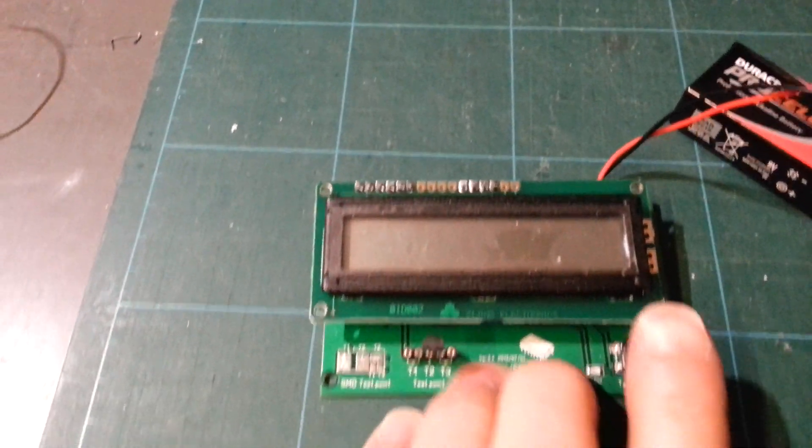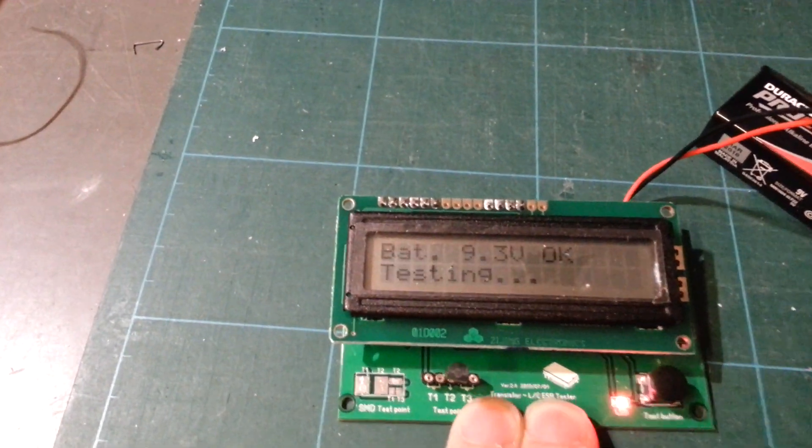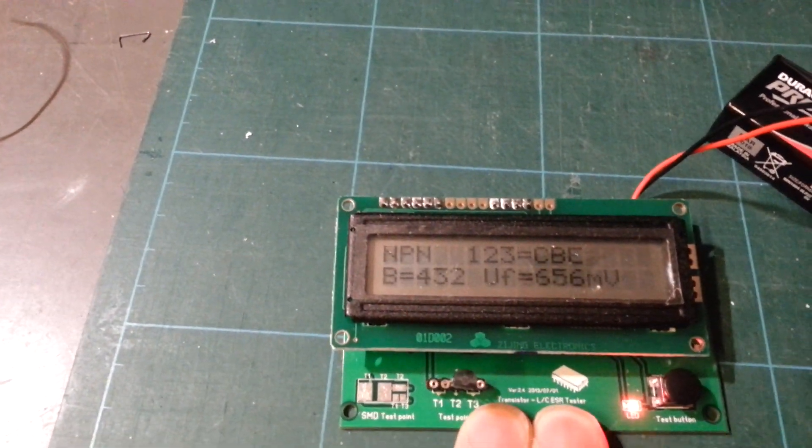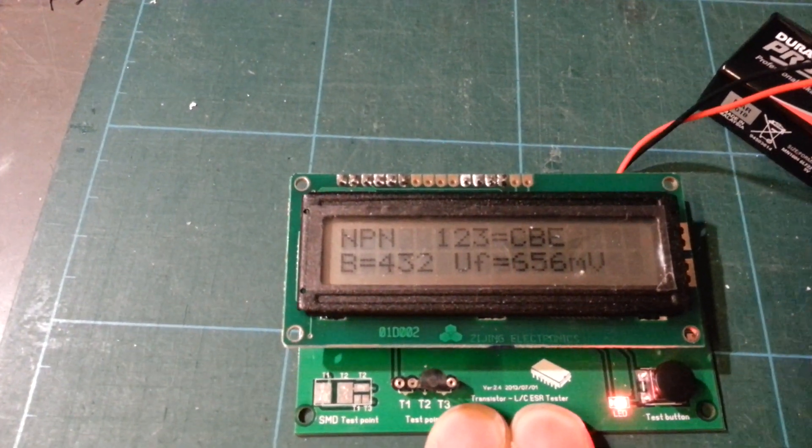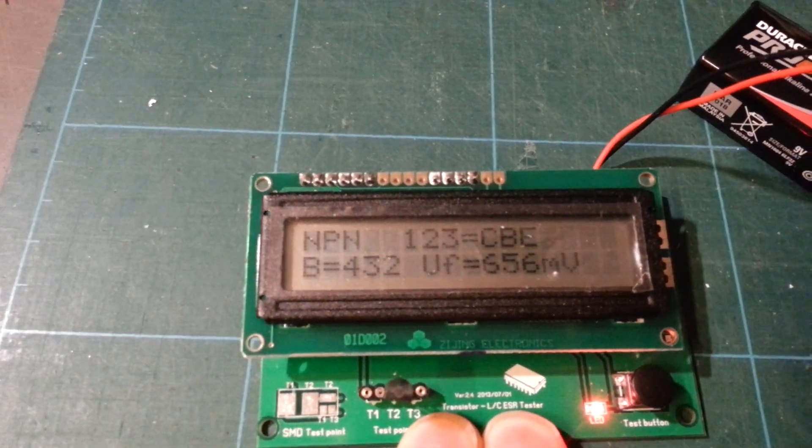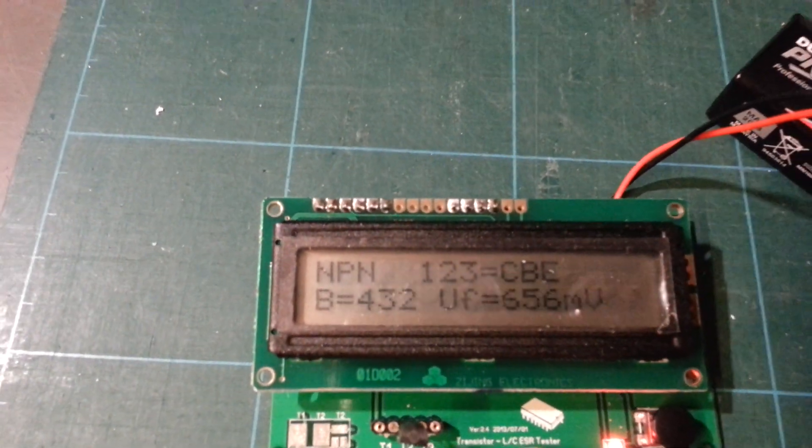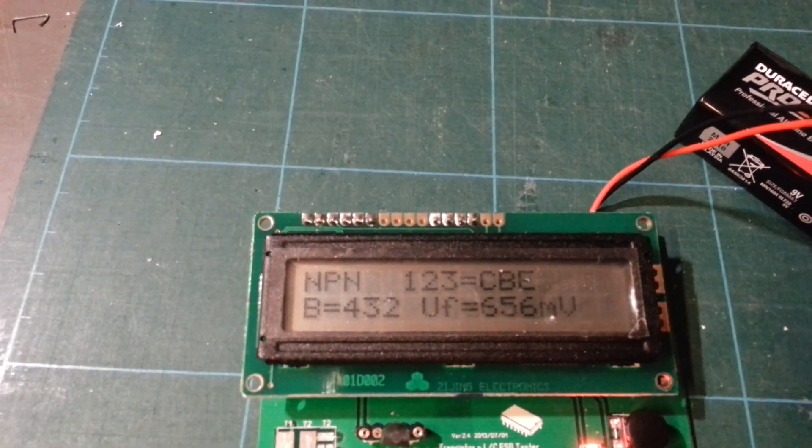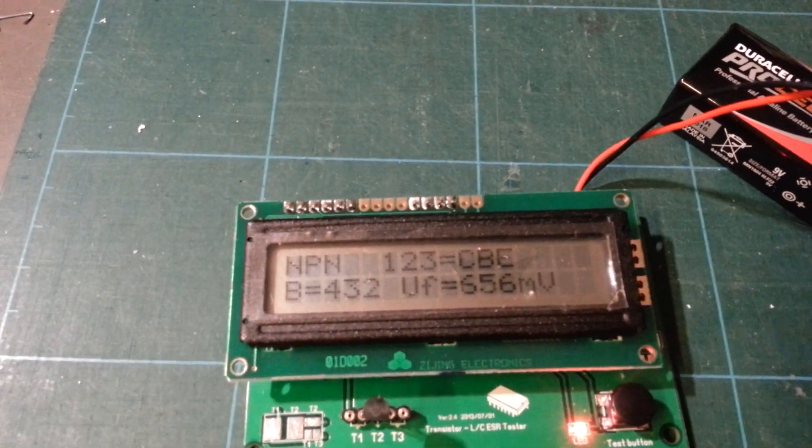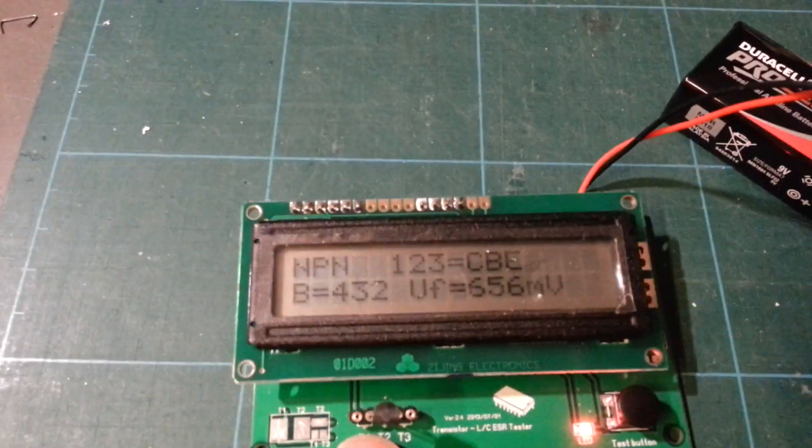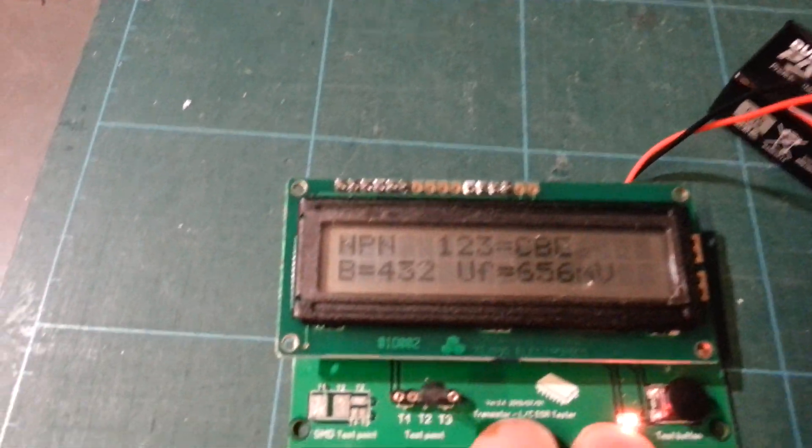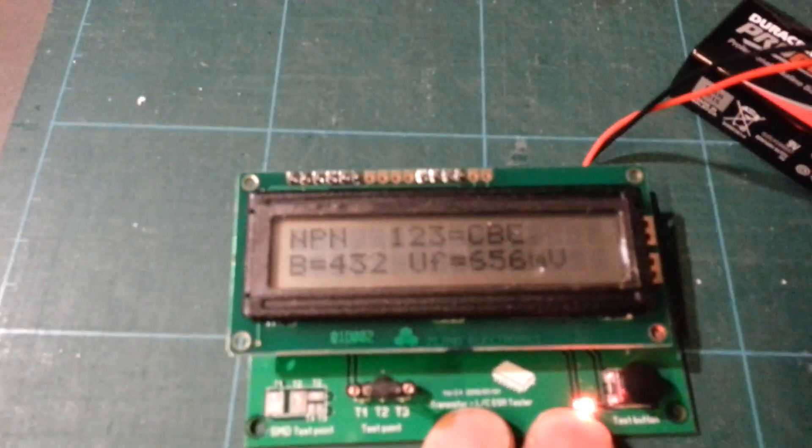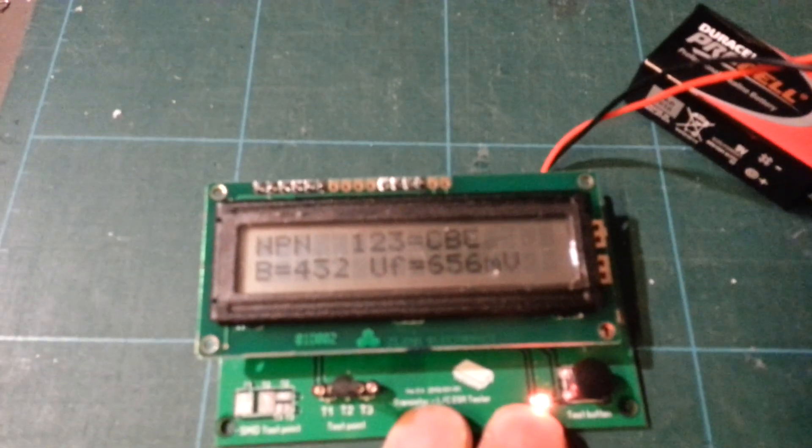It says an NPN transistor. It says the collector, base, and emitter are on pins 1, 2, and 3. It's got an amplification factor of 400 and something, and a forward voltage drop of 656 millivolts. Well, that's easy.